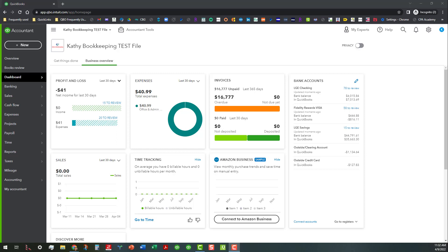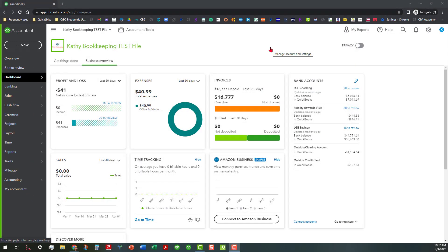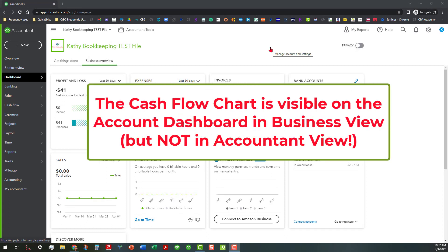One of the things that you'll notice right away is that when you switch from Accounting View to Business View, you'll be able to see some things labeled a little bit differently in the left-hand navigation. You'll also see the cash flow chart visible on the account dashboard, which you don't see in Accounting View.